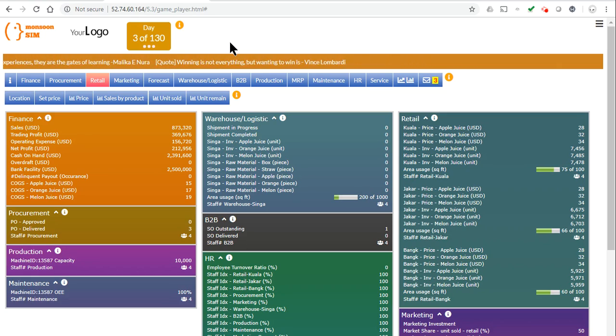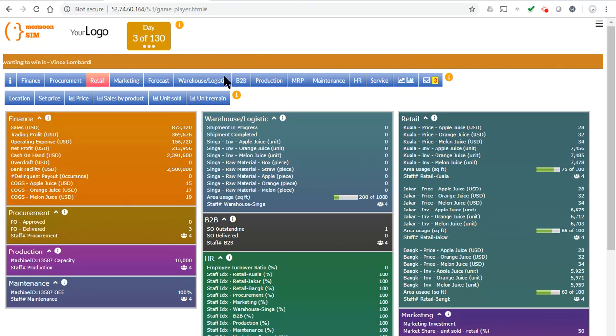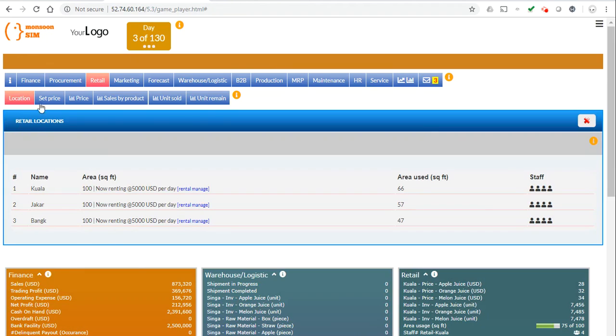Hi everyone, today we're going to be showing you the new rental feature. First we'll click the location tab and here are your warehouses that you've already rented.